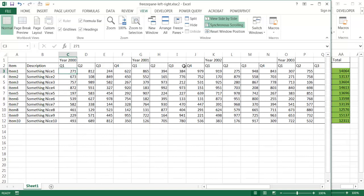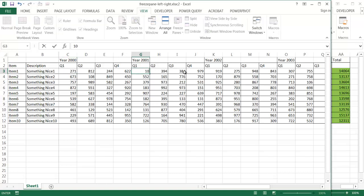So I can make changes here. Let's say I'm in year 2001, quarter 1. I'll change that to some big number. So you can see that the change will take place here in the second window.